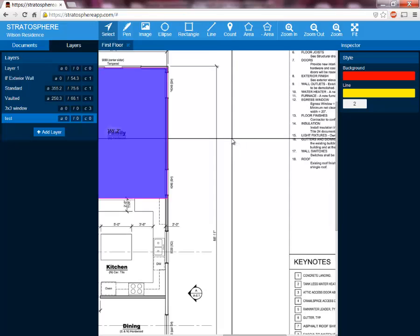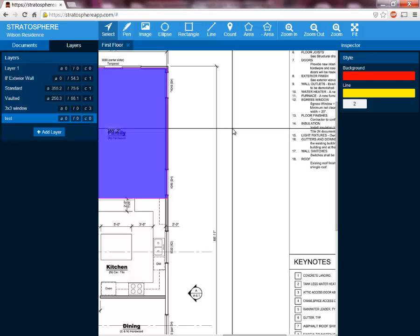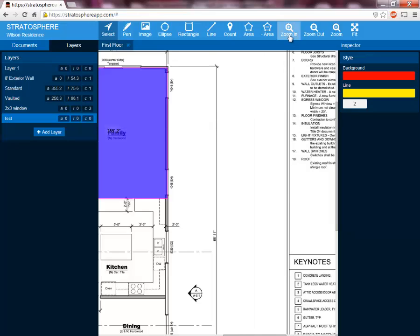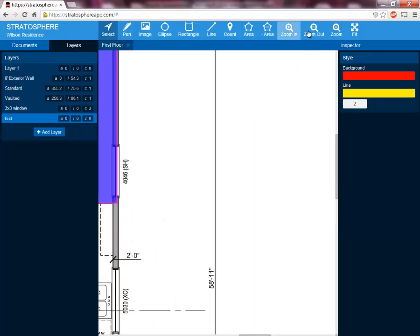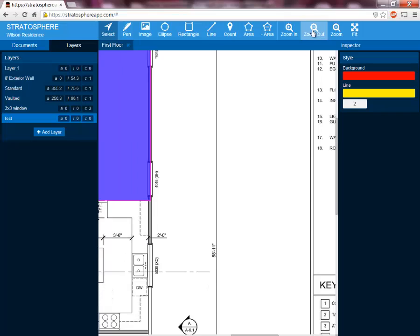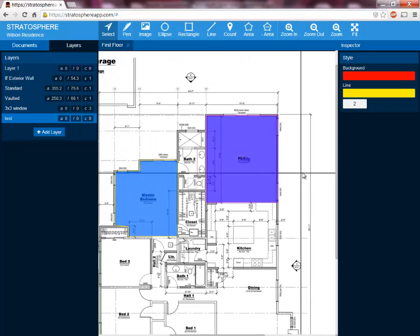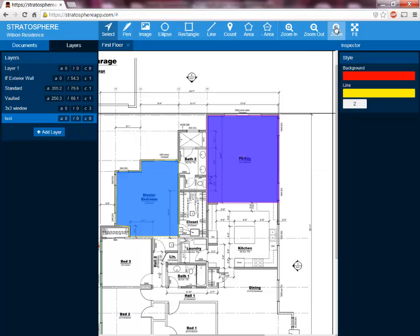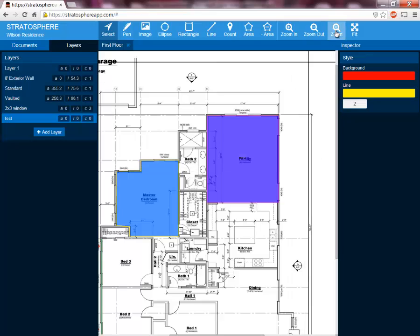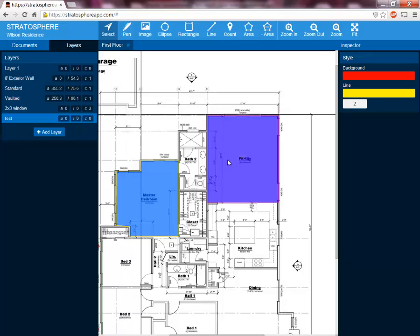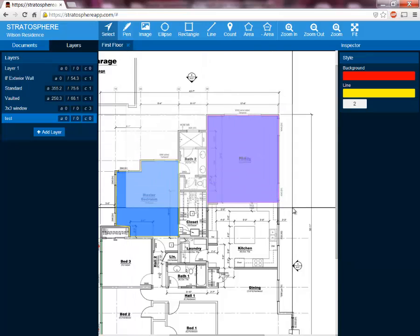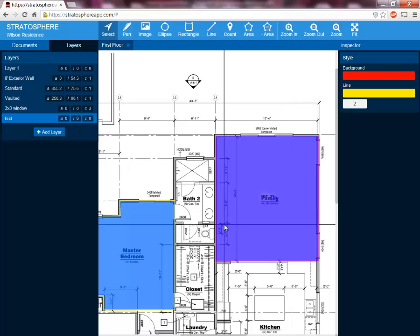A couple other useful things: if you don't want to use the scroll wheel for zooming in and out, you can use the zoom in button here and the zoom out button here. One of our very useful little tools is another zoom function where you'll select the zoom tool up here, select an area, and that area will zoom to fill the screen.